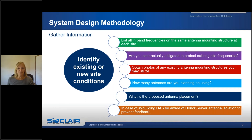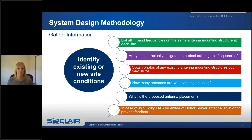When you start to gather information, you will need to identify existing or new site conditions, which includes listing all in-band frequencies that are on or near the site — these will be used in the analysis of your radio system. Also determine whether you are contractually obligated to protect any existing receivers at the site, as those receivers will be included in the filtering and intermod analysis.